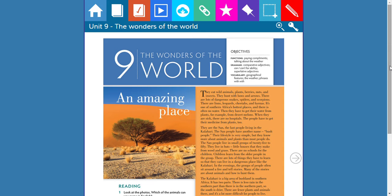It's one of southern Africa's hottest places, and there is often no water. Then they have to get their water from plants — for example, from desert melons. When they are sick, there are no hospitals. The people have to get their medicine from plants too.